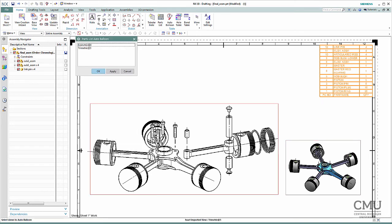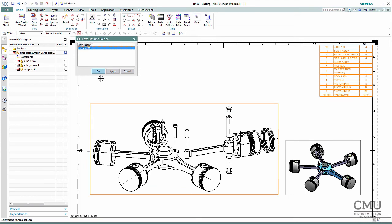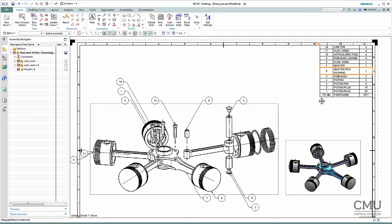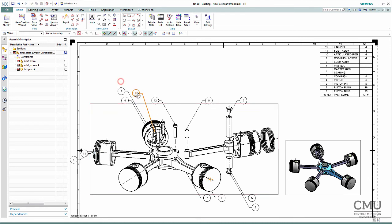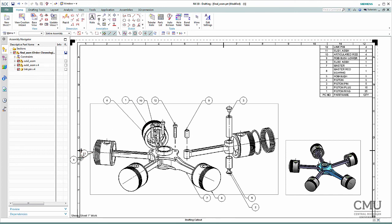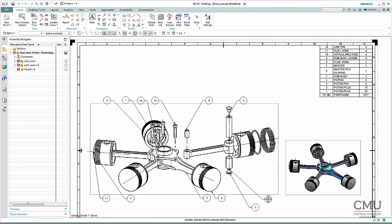Since we have two views, it is asking you which view would you like to add auto balloon into. In this case, I'd like to add that in the exploded view. So trimetric, and say OK. Then that information you have in the BOM will be presented as balloons in the trimetric view. My preference is to try to align the balloons lined up like this, so it's easy to track. All right, it looks pretty good to me.